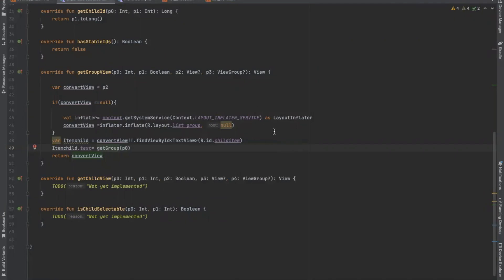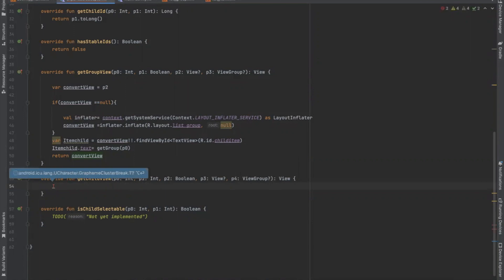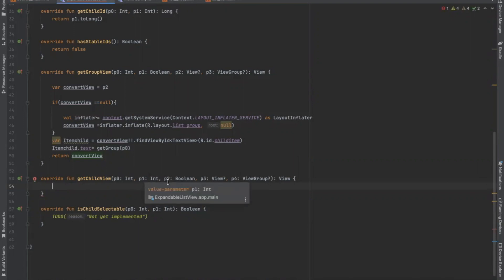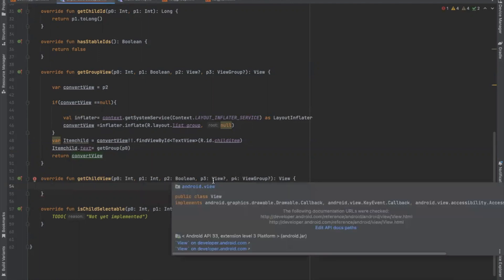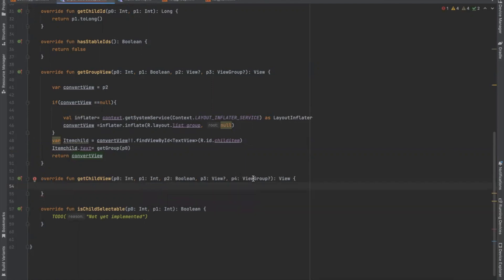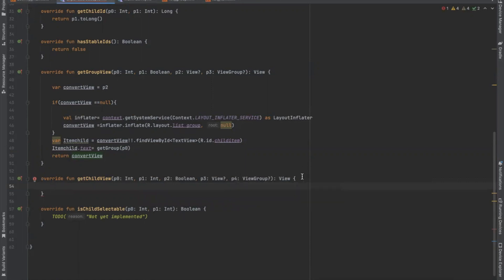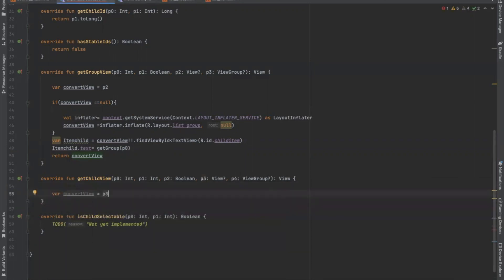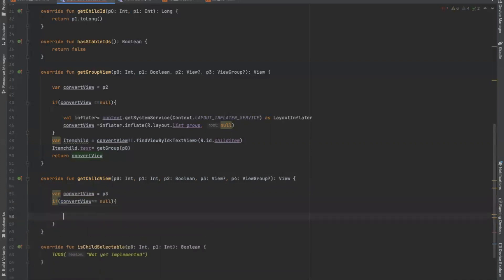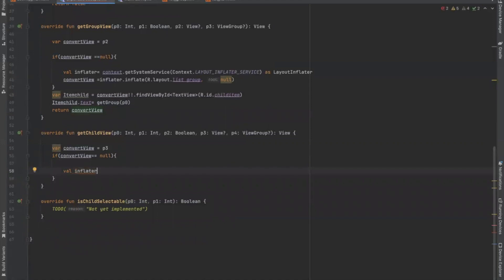Layout Inflator creates view objects based on layouts defined in XML. Next is getChildView. This method is used to create a child view, meaning a child item for a parent or group. Here p0 represents the group position, p1 represents the child position, p2 returns either true or false for whether the current child item is the last child within its group, p3 is a convert view used to set the layout for the child item, and p4 is the parent used to set the view for the parent or group item.